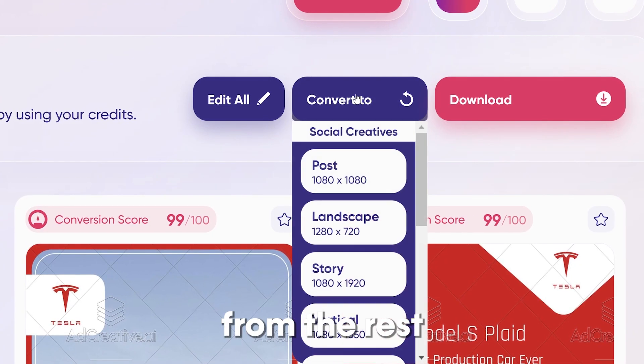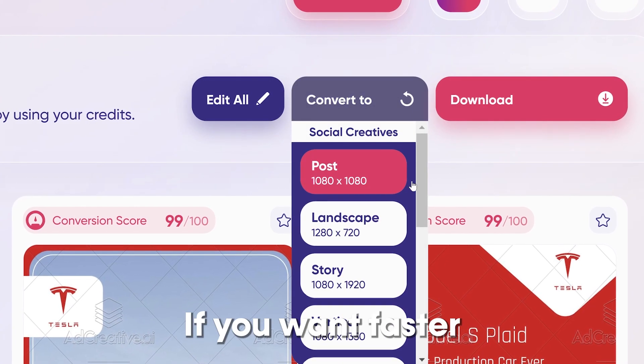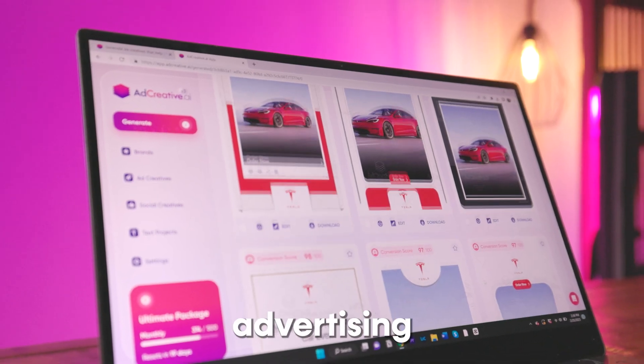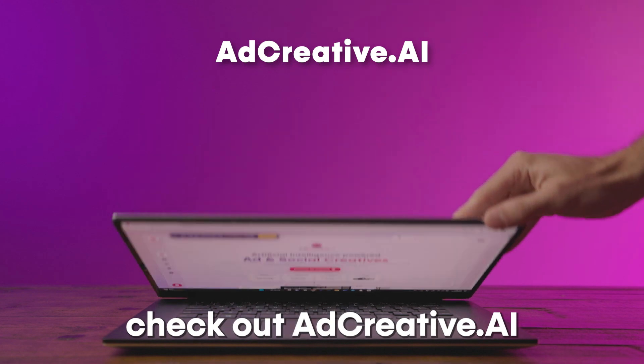Now your ads will stick out from the rest of the crowd. If you want faster and more efficient advertising, check out Ad Creative AI.